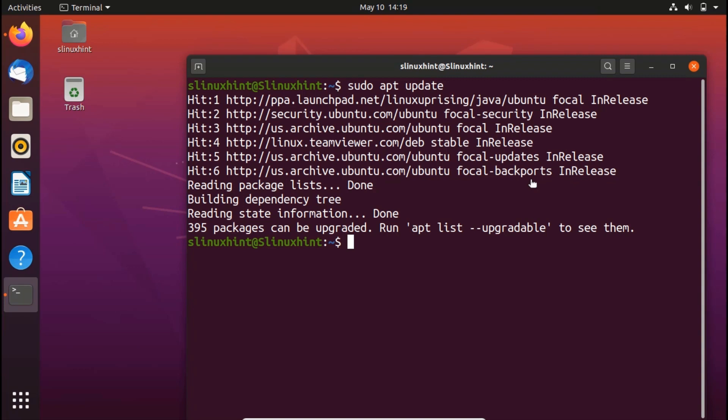You'll use this command: you would just write sudo apt, and then you would write install, and then you'd write postgresql.